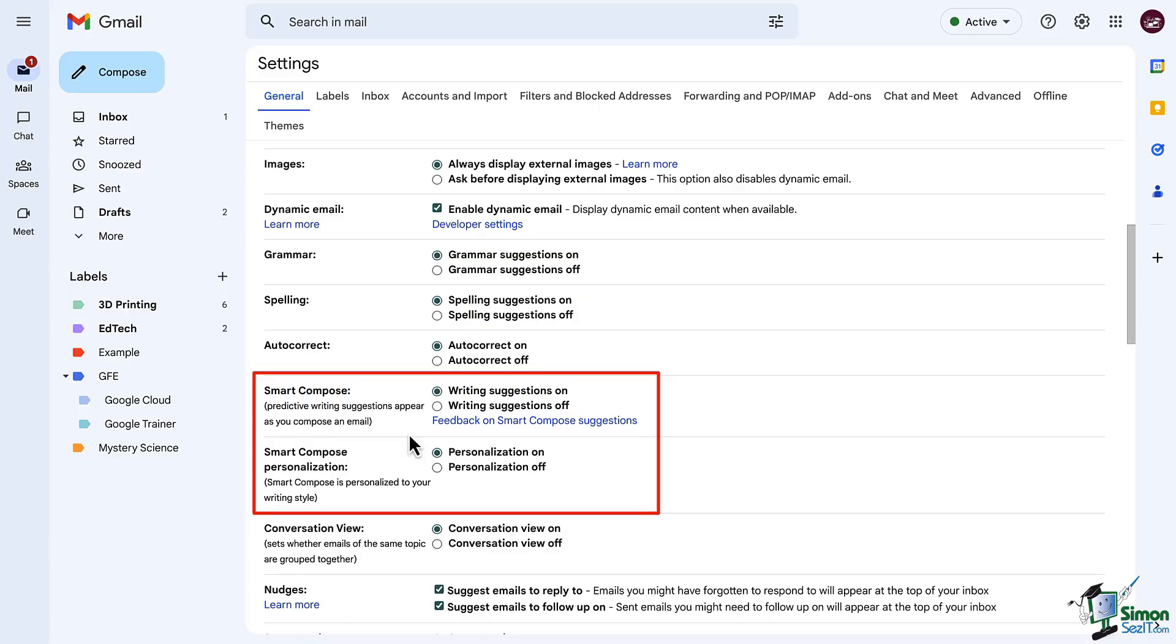Now the next setting we have below goes along with smart compose. Do you want smart compose to be personalized to your writing style? If so, turn it on and if not, turn it off. For example, if you tend to sign off your emails with hi everyone, or good morning, or just a simple hi, it will detect that and make that suggestion when you start an email. Again, turn this on or off to fit your preference. We'll look at it in action here shortly.